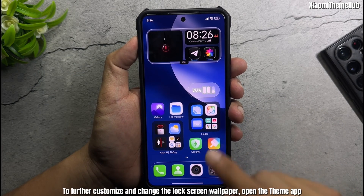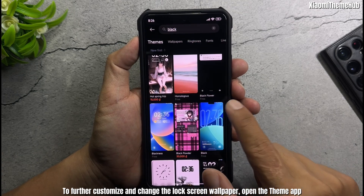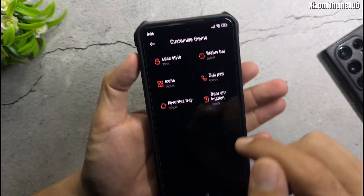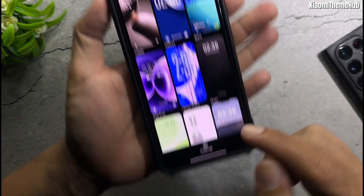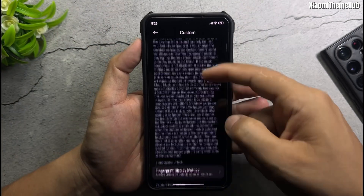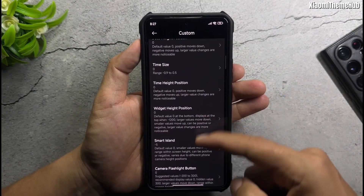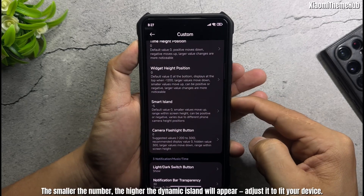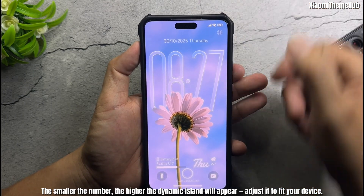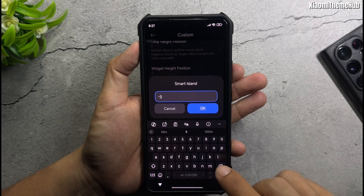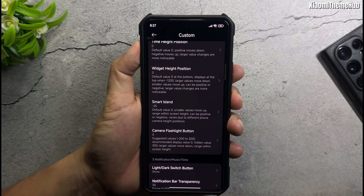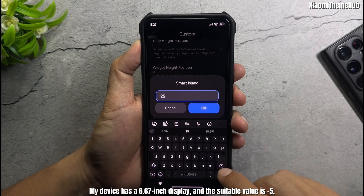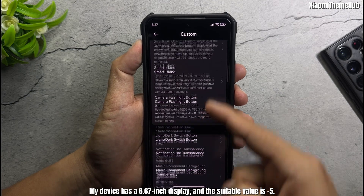To further customize and change the lock screen wallpapers, open the theme app, go to My Account, then Customize Theme, Lock Style, and Custom Theme. For Smart Island position, the smaller the number, the higher the dynamic island will appear — adjust it to fit your device.